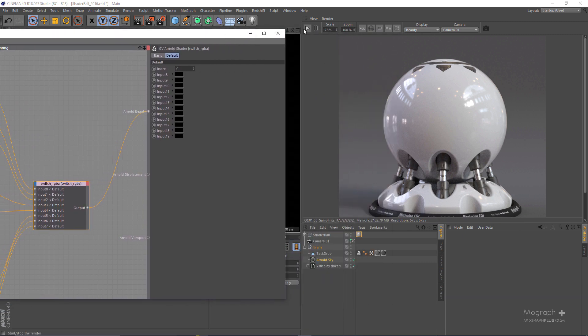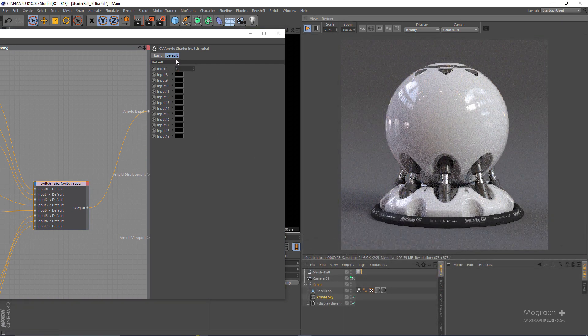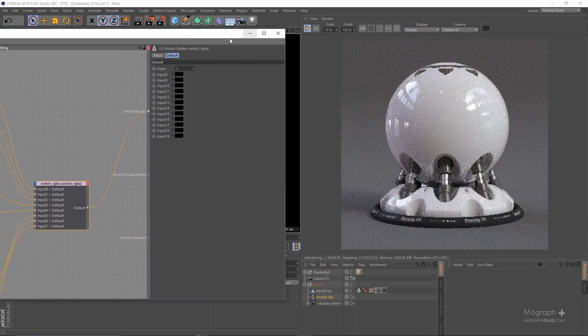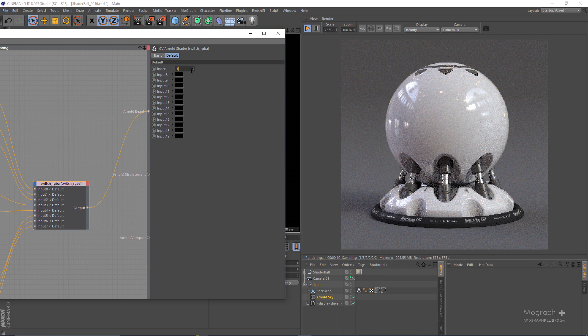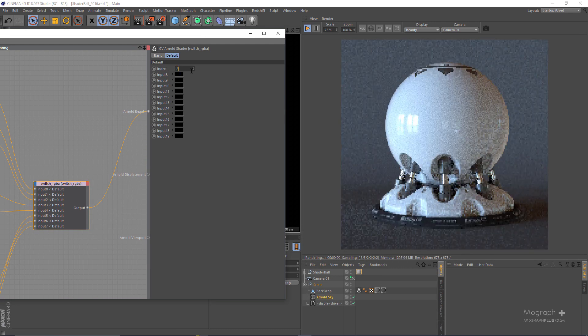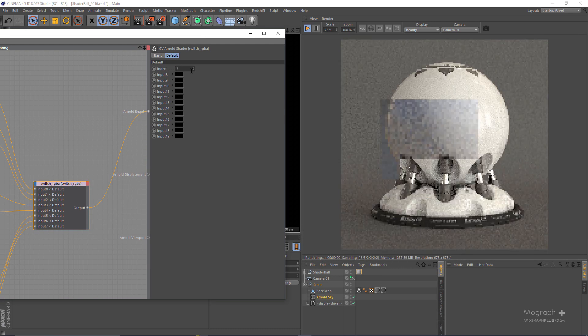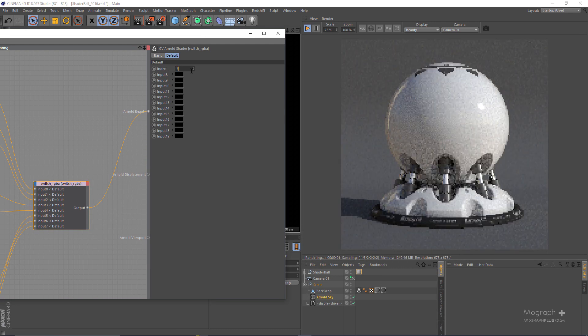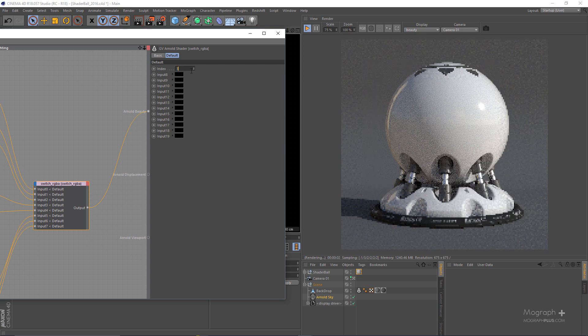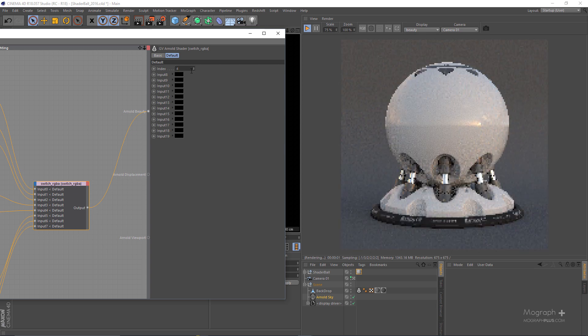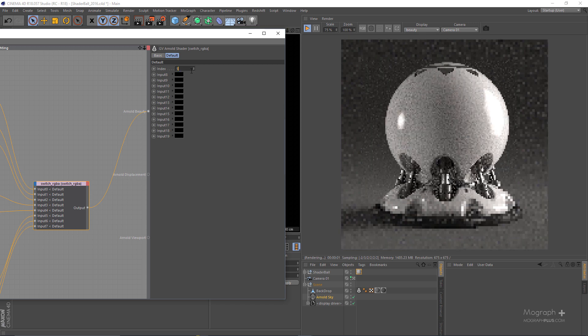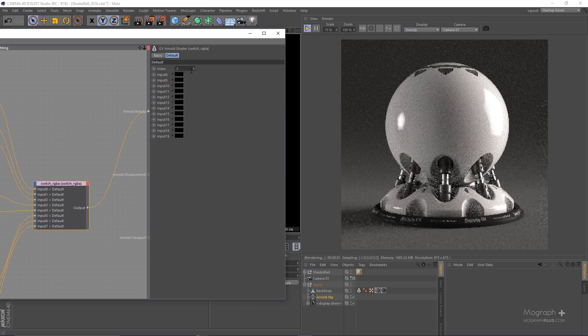So if I simply run the IPR again, now this is the index 0, I can just go to my index 1, 2 and as you can see different HDRIs will be available and you can see how the shader will hold up in different lighting situations.